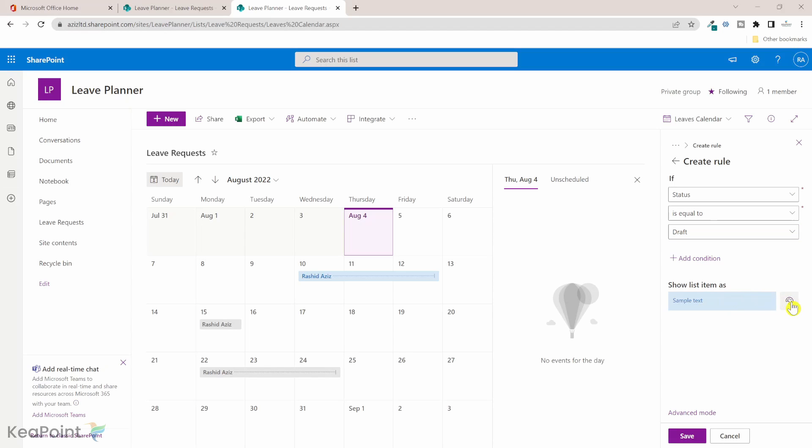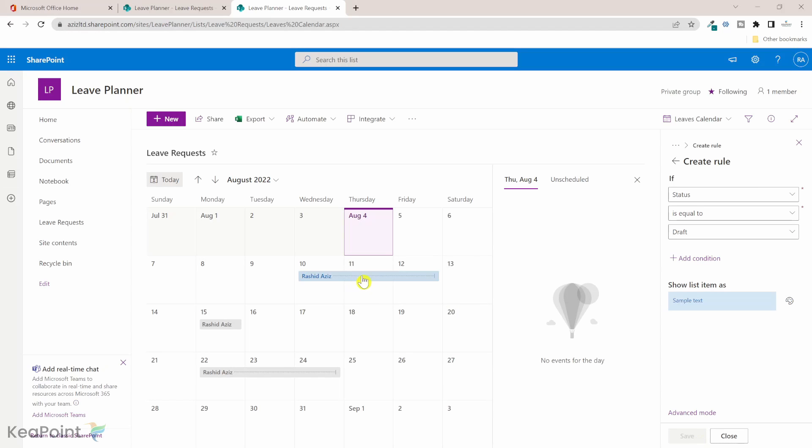This is the color for the draft so I will keep it that one and I'll click on save. Now you can see this one was a draft entry and it's changed the color but these two are gray color because we haven't added any rule yet.